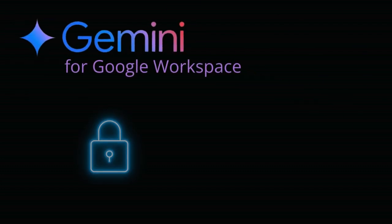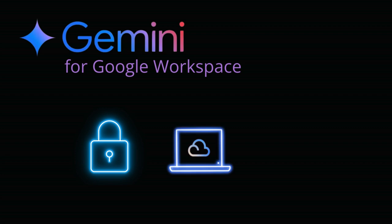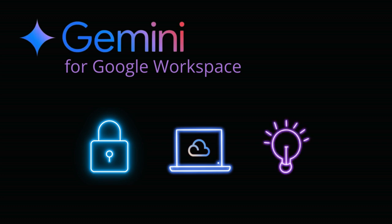We'll begin by addressing the crucial topic of security, showcasing the robust measures in place to protect your valuable data. Then we'll delve into specific use cases within each Workspace app, illustrating how Gemini can save you time, generate innovative ideas and take your work to the next level.